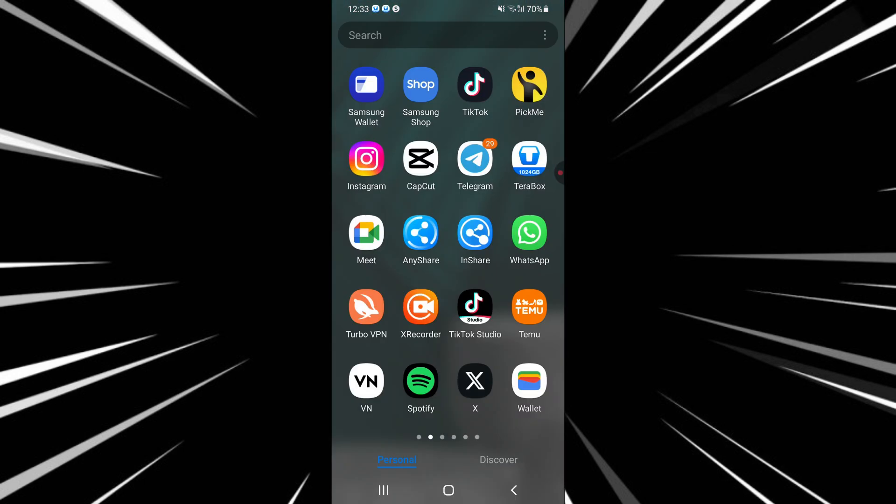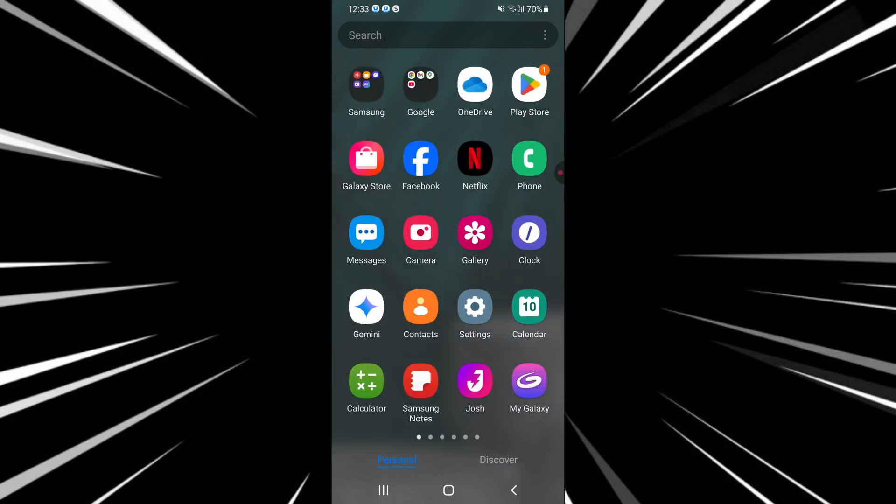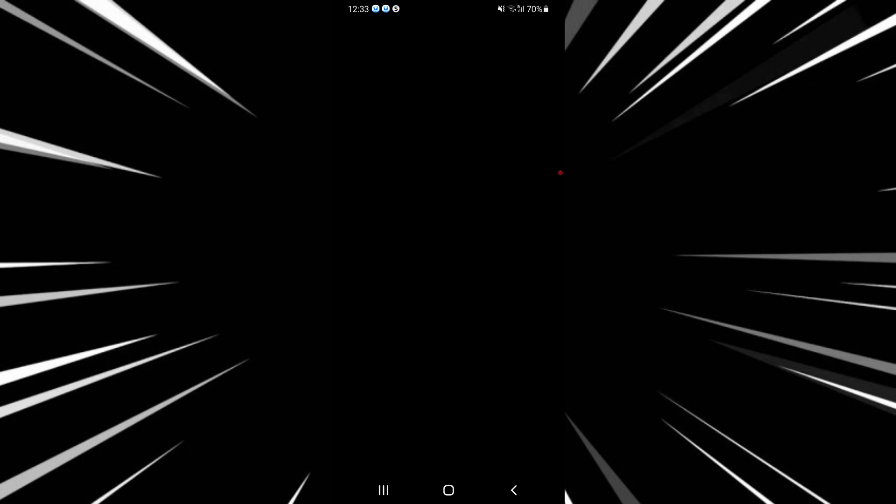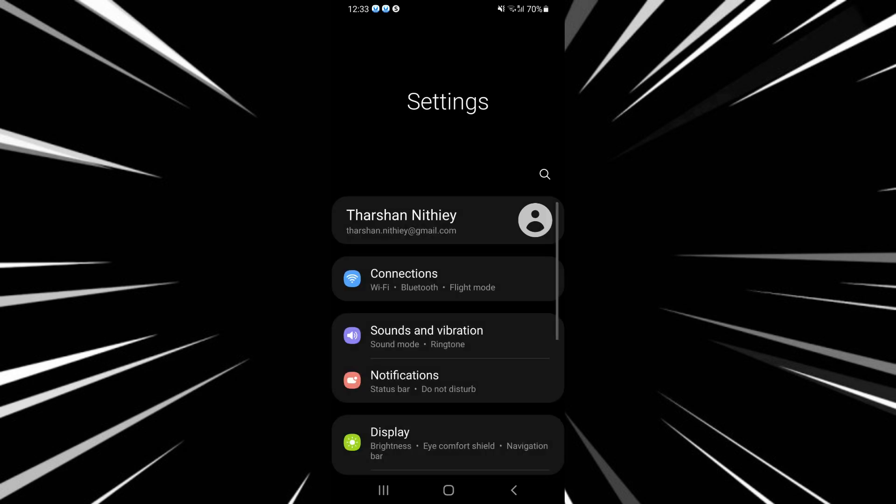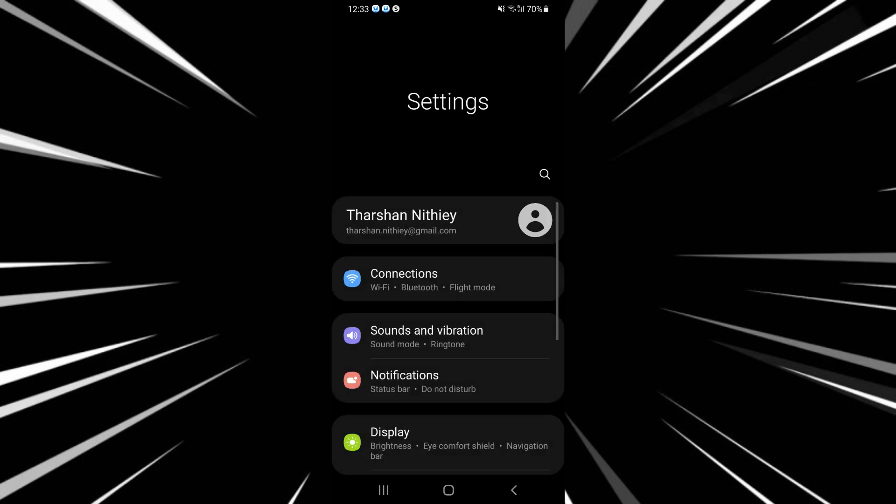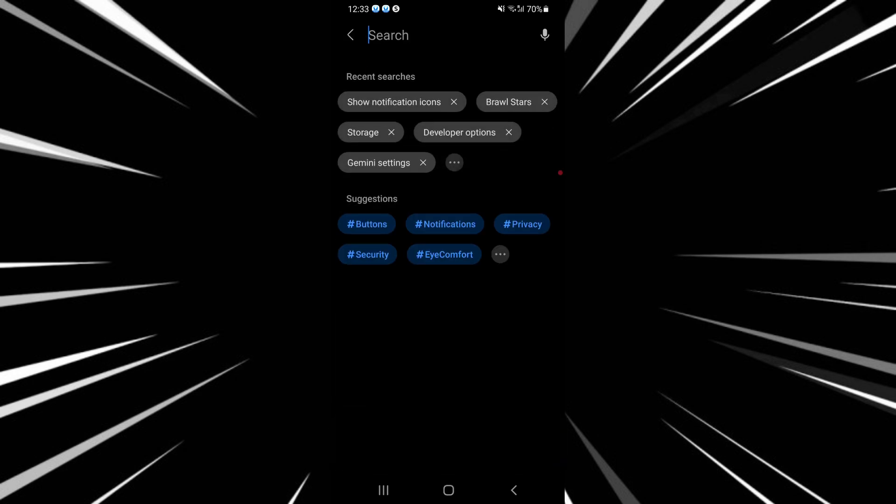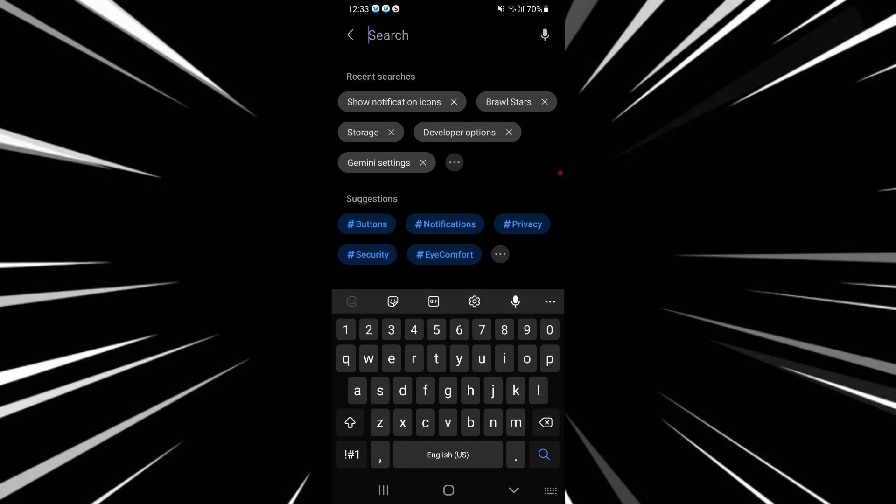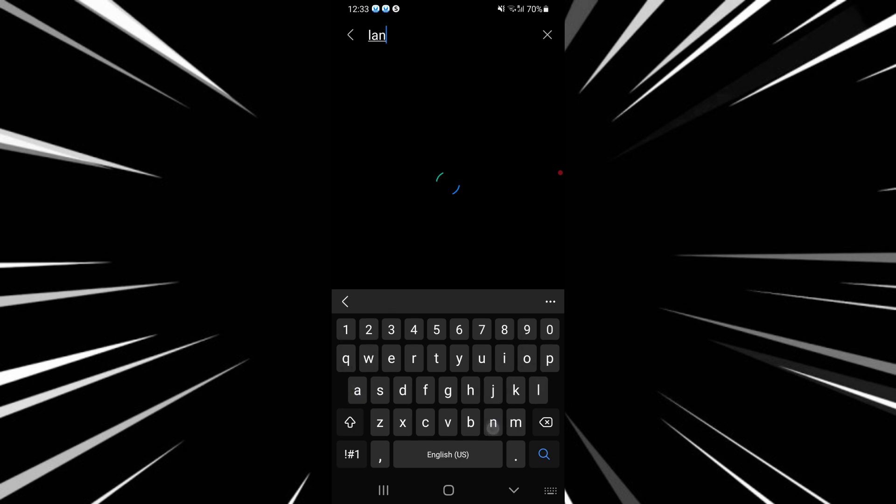Go to your phone settings, open up your phone settings, and then go to language. You can just search for language, type in language, and go to your device language.